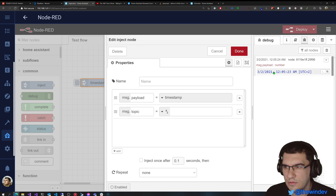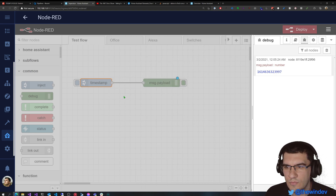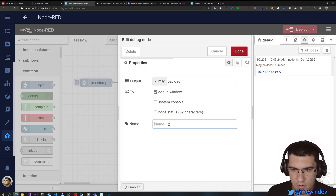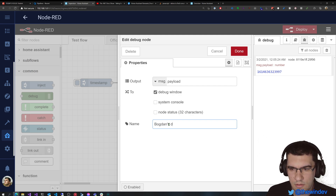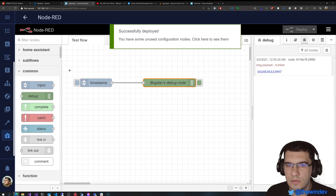It also tells us that it is displaying message.payload and it's a number. If we want, we can set a name to the node. So let's call it the debug node, and now we'll deploy.